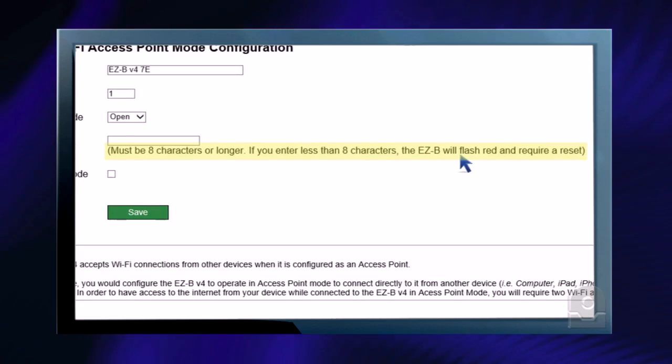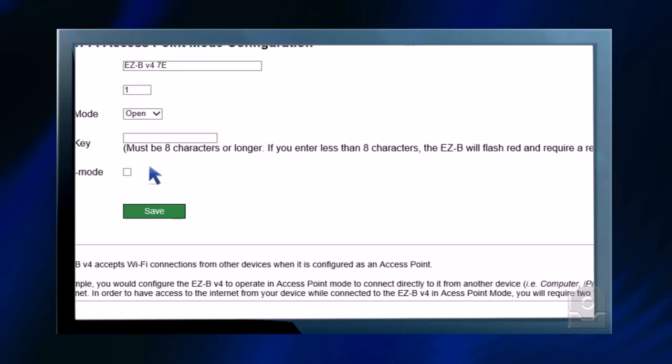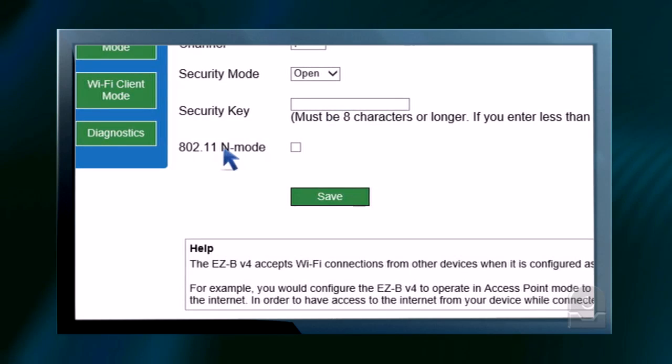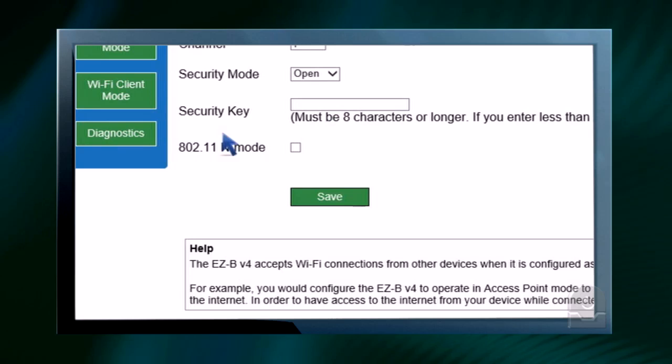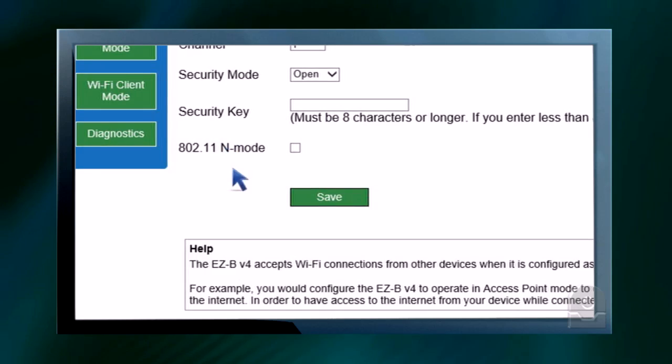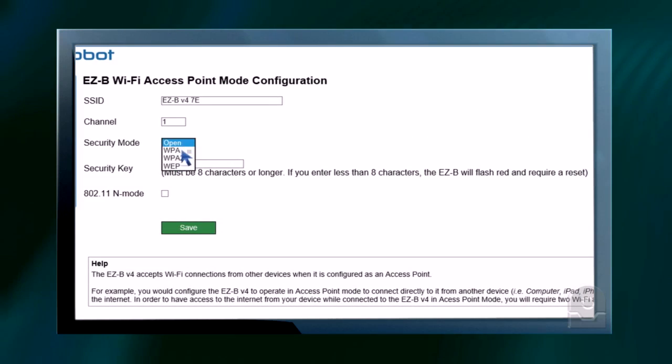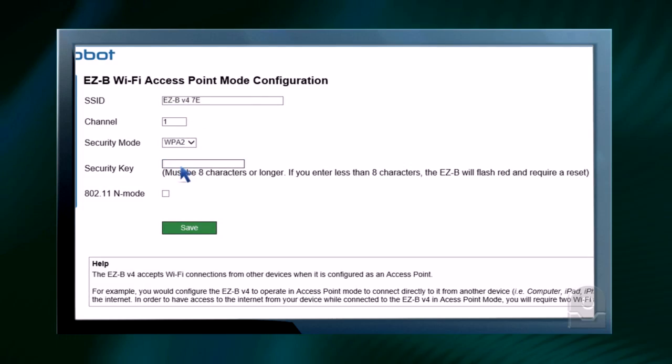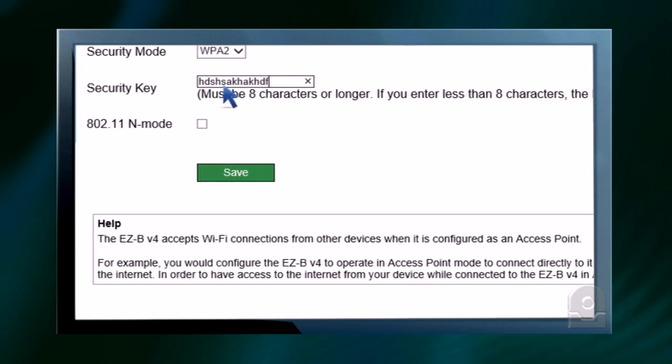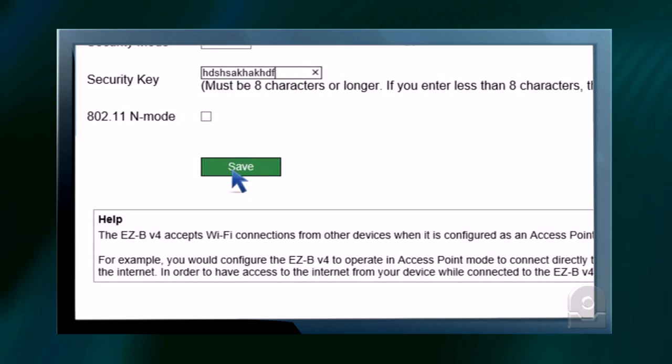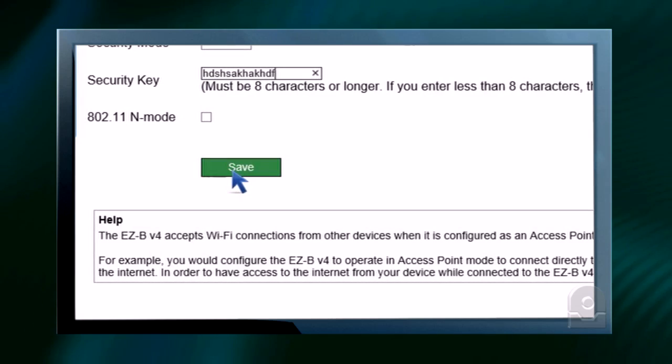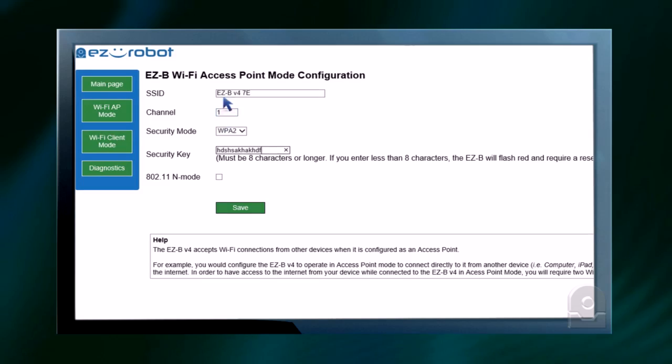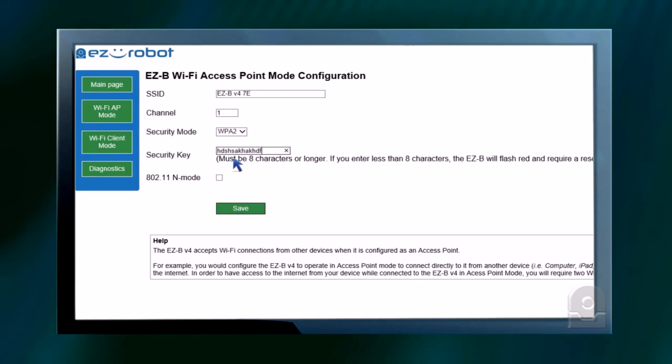It must be eight characters or longer. You also have the ability to enable N mode. N mode will increase the speed but decrease the distance in which your EZ-B V4 can be reached by a mobile device. Once you've completed your information in the list and entered in your password, you can press the save button to save that password and save the settings. Your EZ-B V4 will now be reset and you will require the permissions that you've entered.